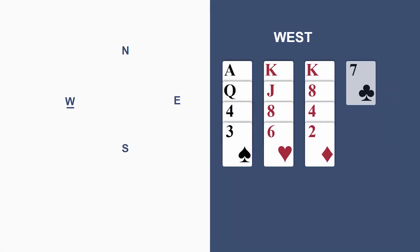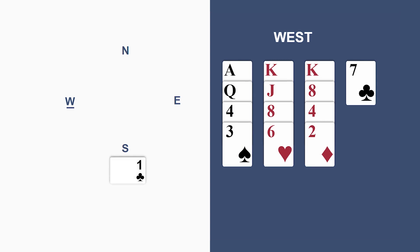In our first scenario, South has opened the bidding one club and we're sitting West. Take a look at that. We've got a nice opening hand. But we can't bid a suit because as an over-caller, we'd be showing five good cards.